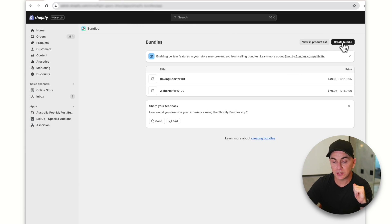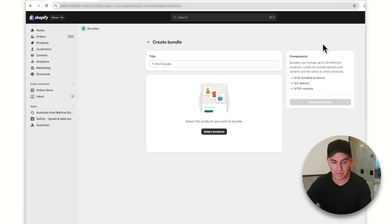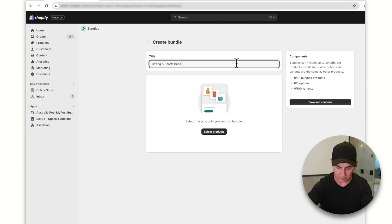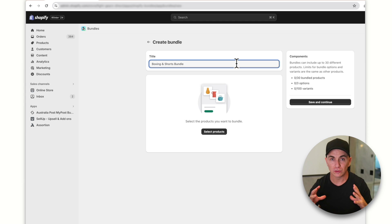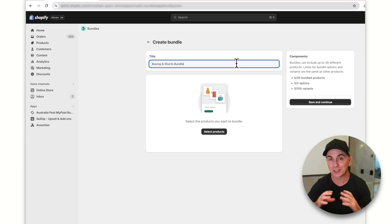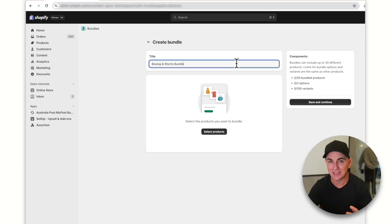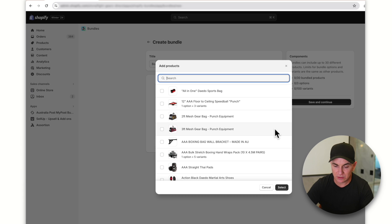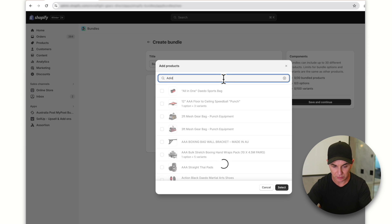To create a new bundle, click 'Create bundle' and give it a name. We're going to do a boxing and shorts bundle — one of my stores sells boxing equipment and martial arts gear. We'll create a pack for boxing customers to get a great deal if they buy two or more items. Click 'Select products' and choose the products you want in the bundle. I'm going to make this an Adidas bundle — Adidas gloves.